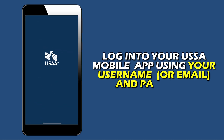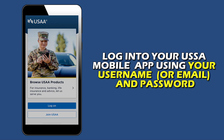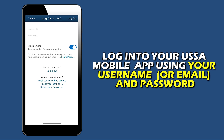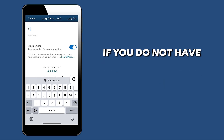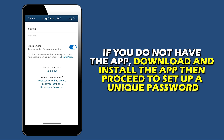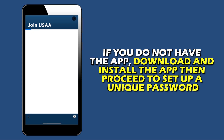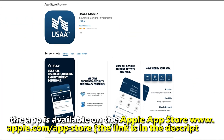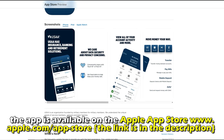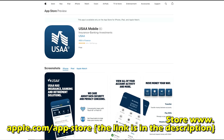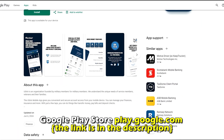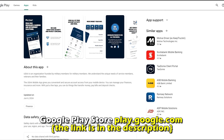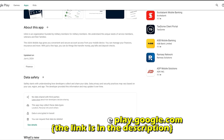Log in to your USAA mobile app using your username or email and password. If you don't have the app, download and install it, then proceed to set up a unique password. The app is available on the Apple App Store at apple.com or the Google Play Store at play.google.com. The links are in the description.